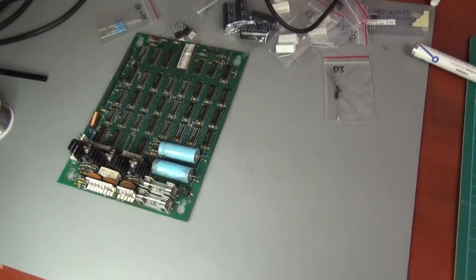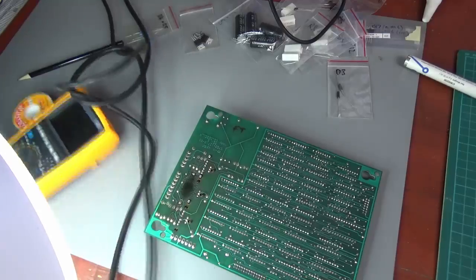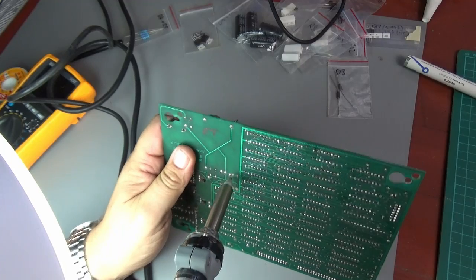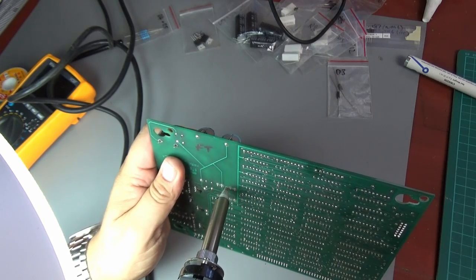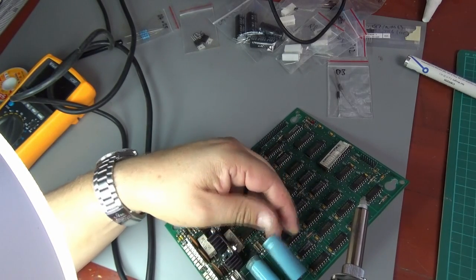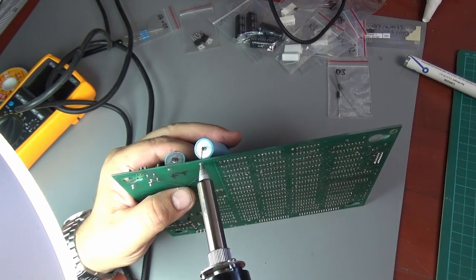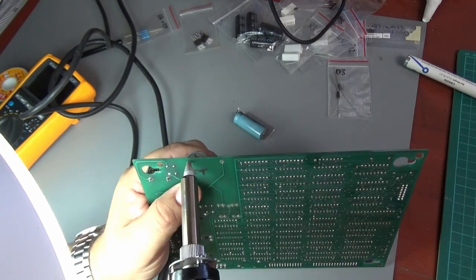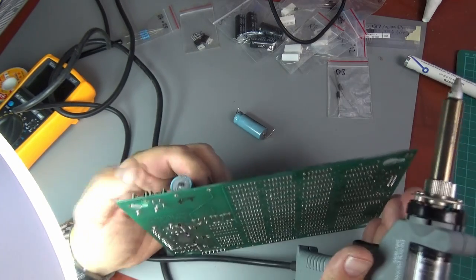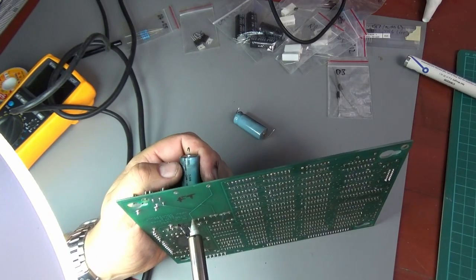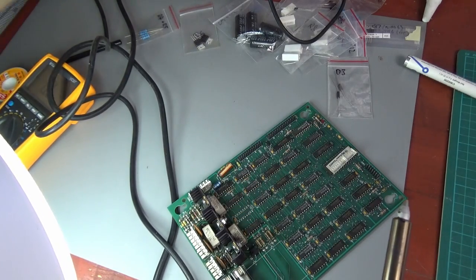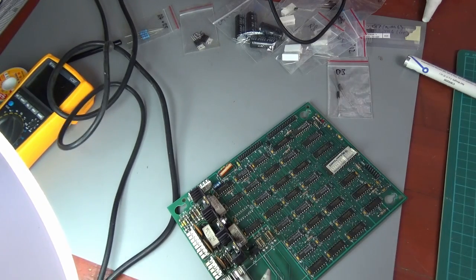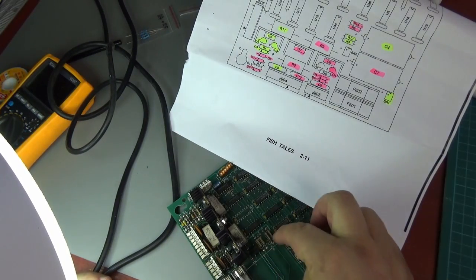Let's start by desoldering components. Let's start with the big components first, let's try and get these capacitors out. There we go, two capacitors gone, that's quick.